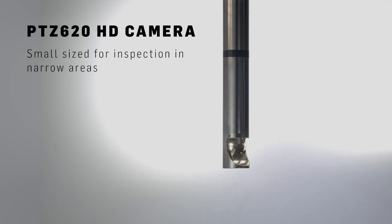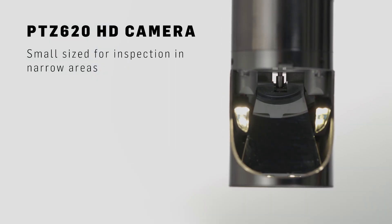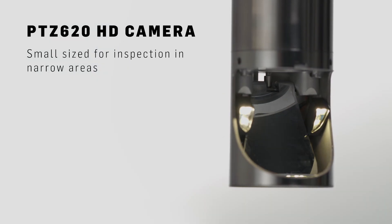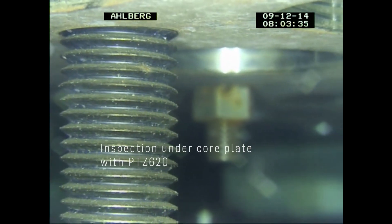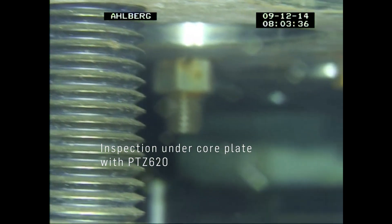The PTZ620 camera is a small pan-tilt zoom camera with mirror, made for inspection in narrow areas.